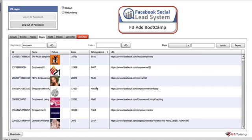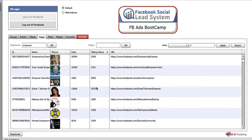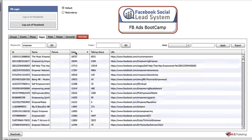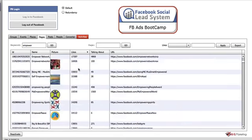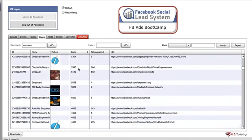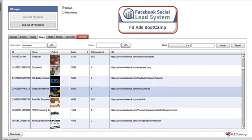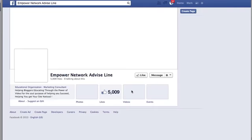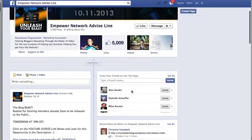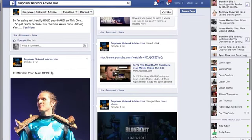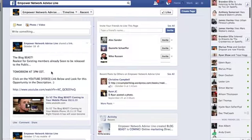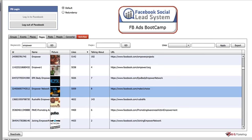I want to find something that's not too big. Let's sort by likes first. Here's Empower Network — we can click on it and check the page out. It has 5,000 likes with posts and some engagement. That's not too bad — there are a few people who like that.